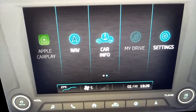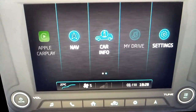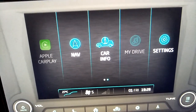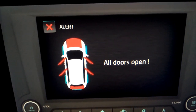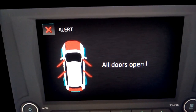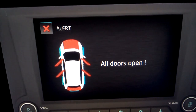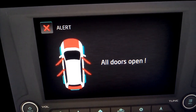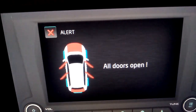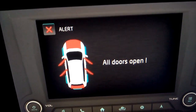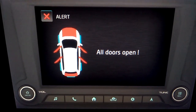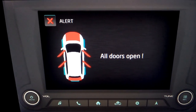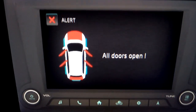Vehicle alerts are announced through the speakers and displayed on the infotainment display. One such alert is door open: when the vehicle's speed is more than 10 km per hour and any of the vehicle doors are not closed properly, an alert screen is displayed and the appropriate voice alert is announced twice at an interval of 2 seconds. Open doors might compromise the safety of the passengers inside the car.